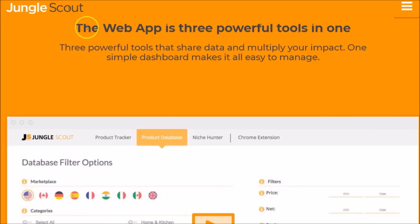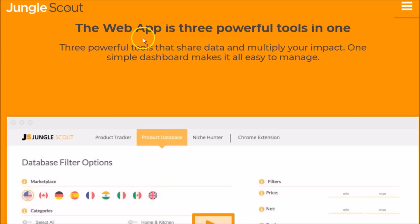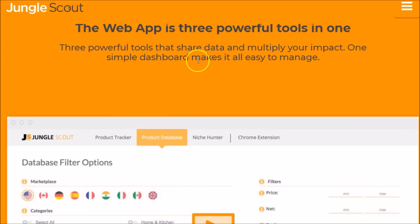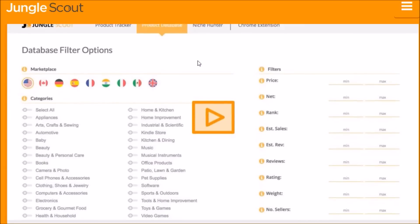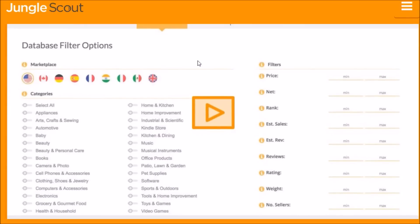Hey everyone, it's Jay-Z. Let's look at Jungle Scout's web app and chrome extension. We'll first look at the web app, then I'll come back and give you a quick demo on the chrome extension. Right now we're looking at Jungle Scout's website. The web app consists of three powerful tools to help you with your FBA efforts, so let's look at each one.